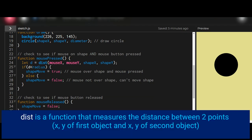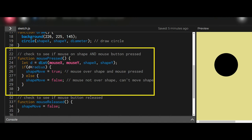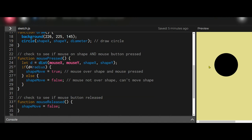The mousePressed function is called every time the mouse button is pressed. We calculate 'd', the distance between the mouse x y position and the center of the circle. If that distance is less than the radius — meaning the mouse is inside the circle between the center and the edge — we set shapeMove to true so the mouse can grab the shape. Otherwise, shapeMove is false and we don't move the shape.